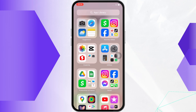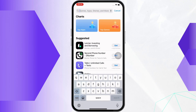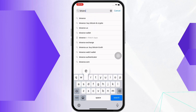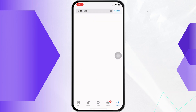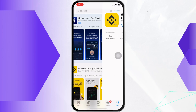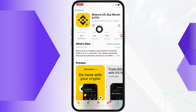Now go ahead and open the App Store and tap on the search bar there. Now search for Binance and tap on the Binance option.